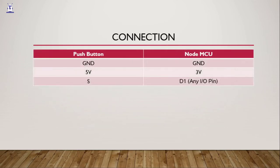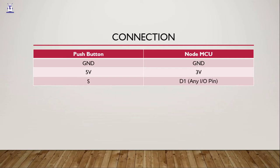And this is how we will connect the NodeMCU and a pushbutton. The ground of the pushbutton will go to the ground of NodeMCU. The 5V of the pushbutton will go to the 3V pin of NodeMCU. Remember one thing: the NodeMCU's maximum power supply, whether it is input or output, is 3.3V. So when we connect the 5V with the 3V, it's actually getting the 3V power supply from the NodeMCU.